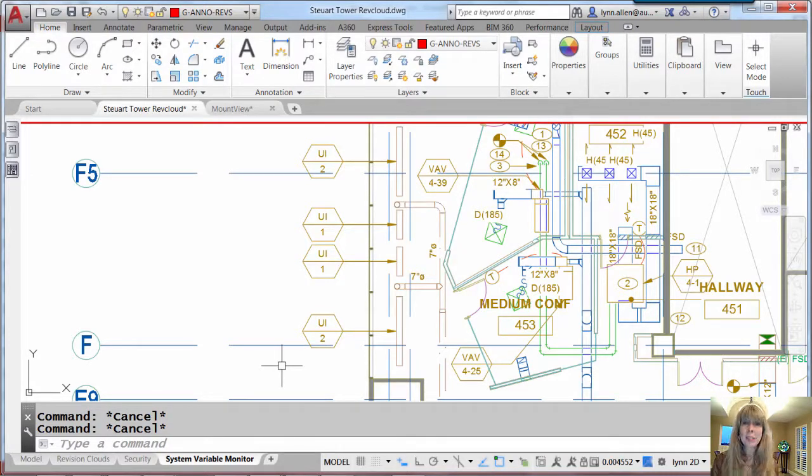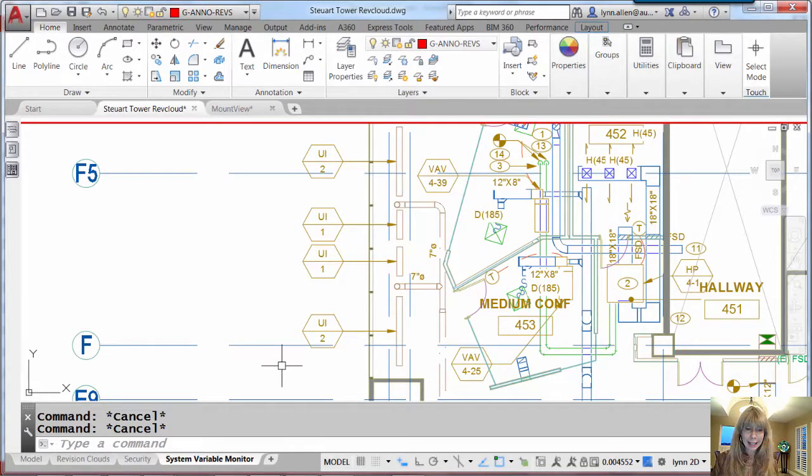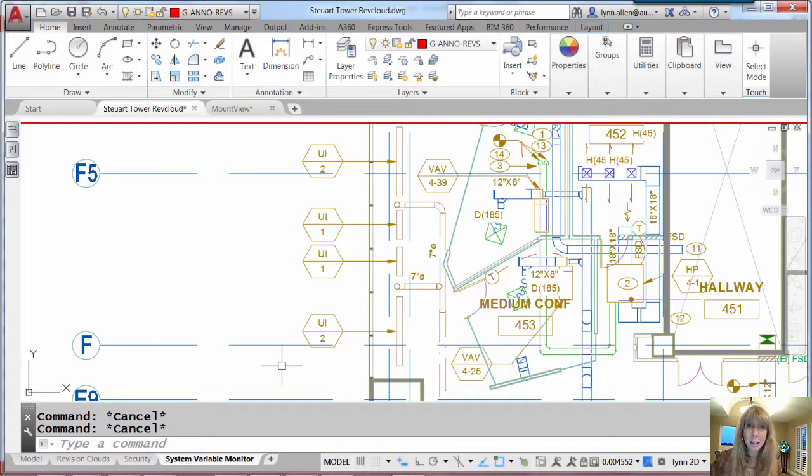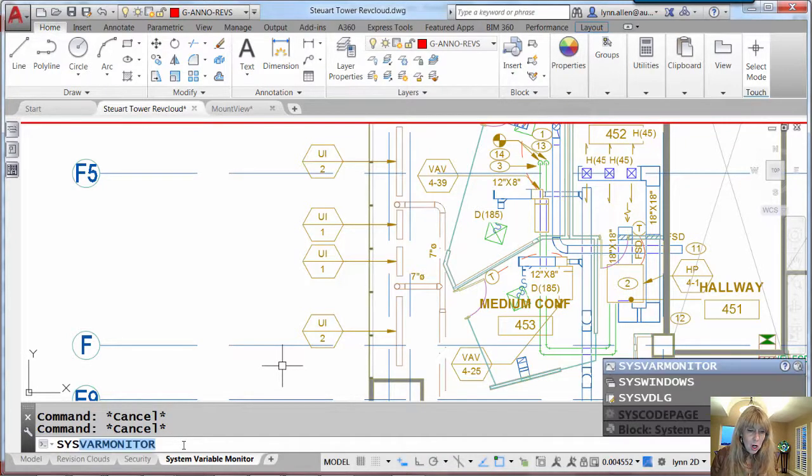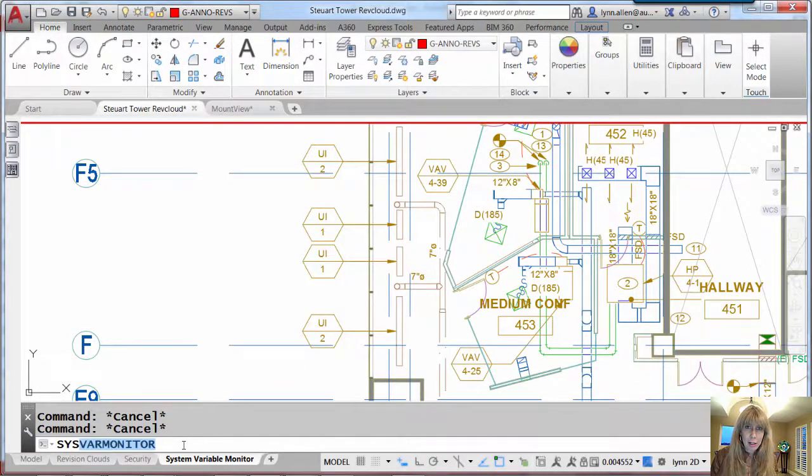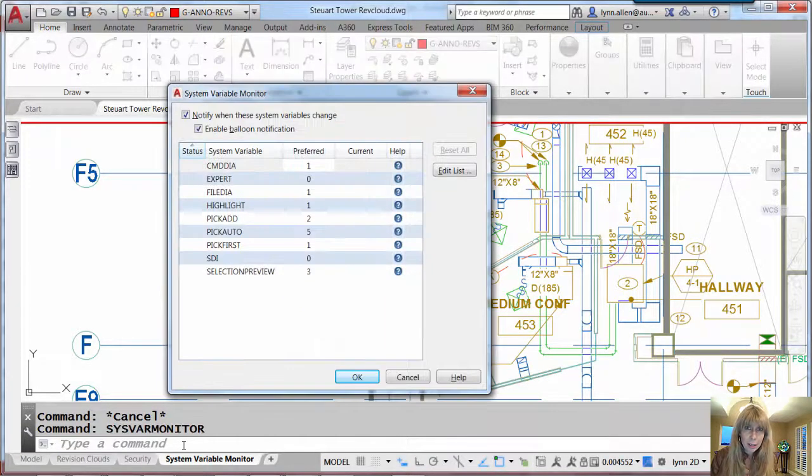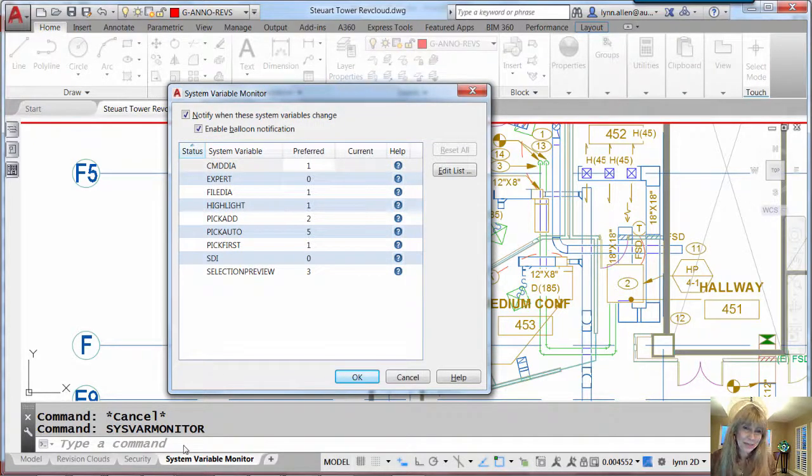And that is with the system variable monitor. It's a little top secret. It's not even in the ribbon. So how do we get to it? We're going to key it in. It's the SysVarMonitor, top secret, just between you and me.